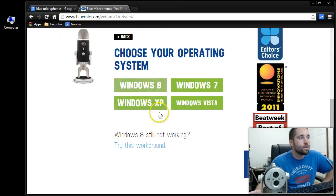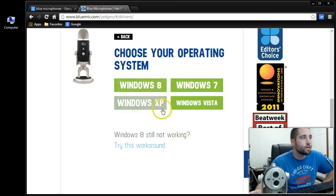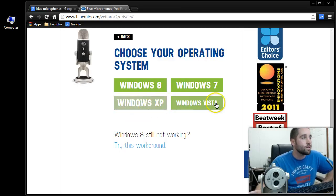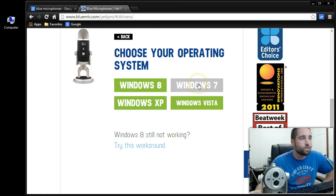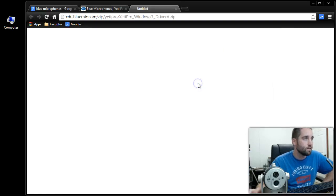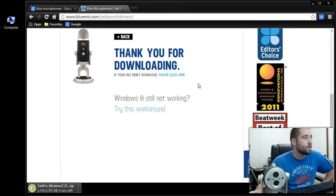Now here's where you get your choice of operating systems. So there is Drivers for XP for the mic, Vista, Windows 8, and Windows 7. I'm using Windows 7, so I'm going to download those Drivers.